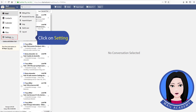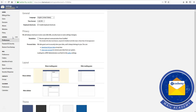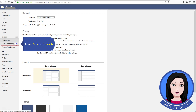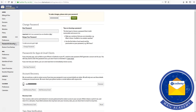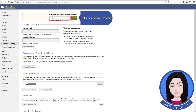Click on Settings, then click on Password and Security. Enter your Fastmail password.